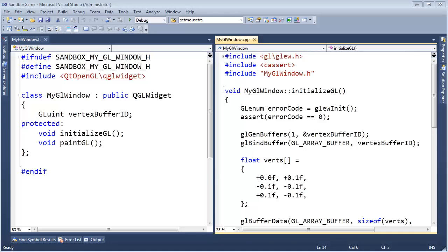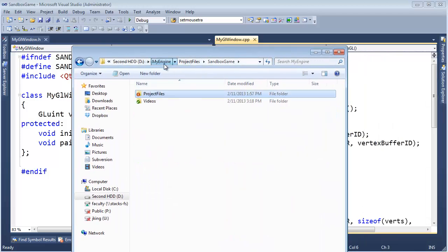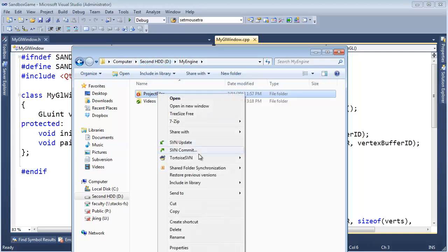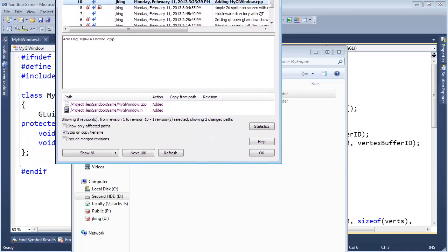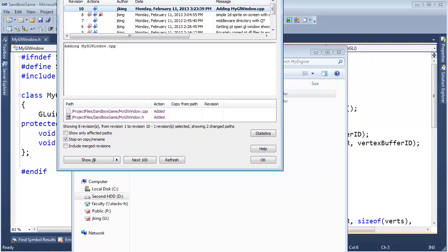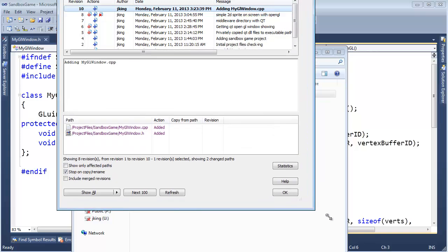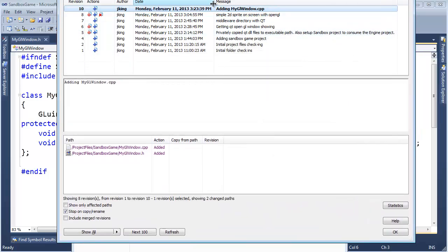I haven't been showing this on video, but roughly between every video I've committed the new files and the changes I've done to my repository. Micro check-ins are good, comments are better. When you look at the log — I can bring this up here, TortoiseSVN, show log — it's going to show me the log of everything I've done. I'm keeping my URL out of the screen so no one out there in YouTube land can try to hack me.